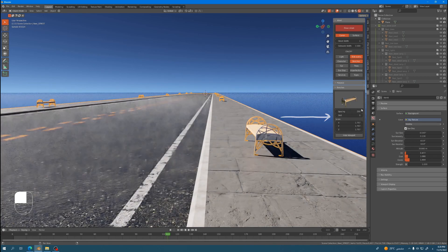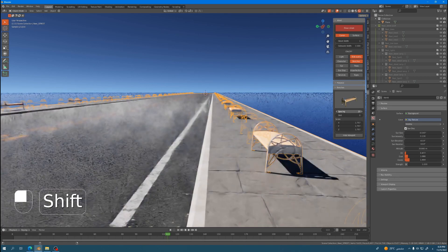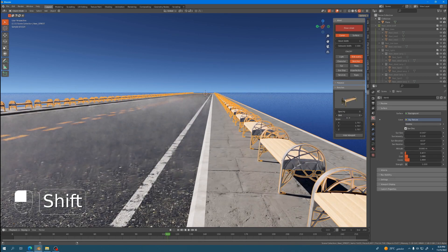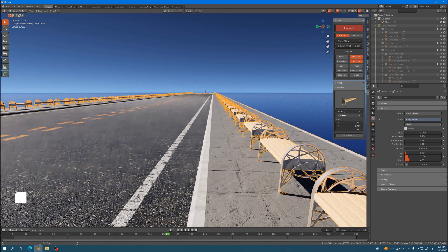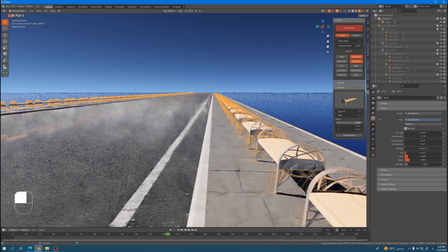Let's talk about the benches feature and its parameters. For now we have three types of benches. The parameters for the benches are almost the same as the parameters for the lights feature, which includes spacing, shift, and scale, which serve the same controls.